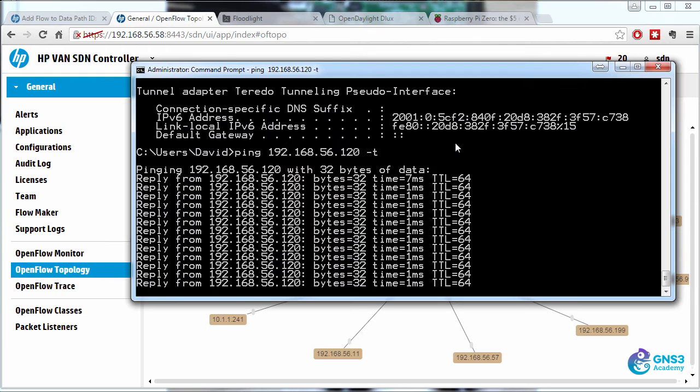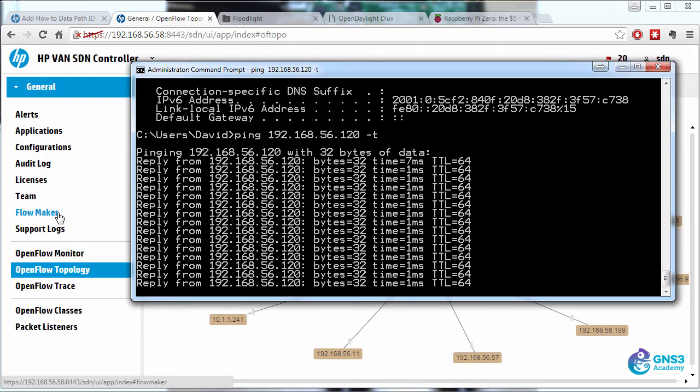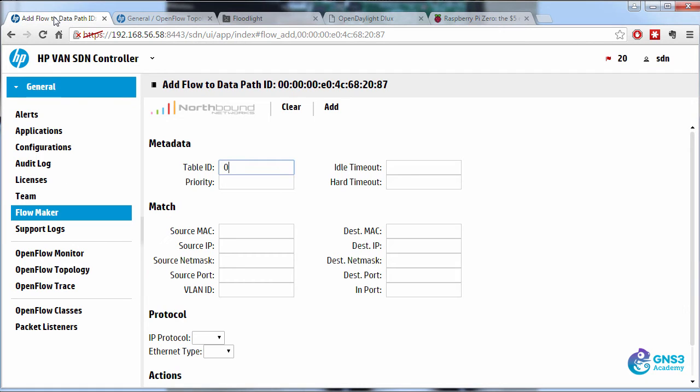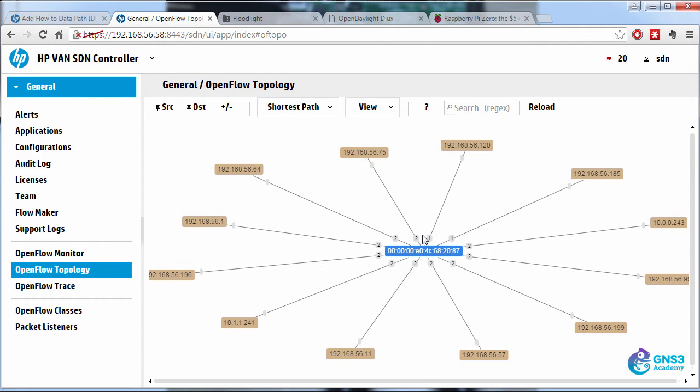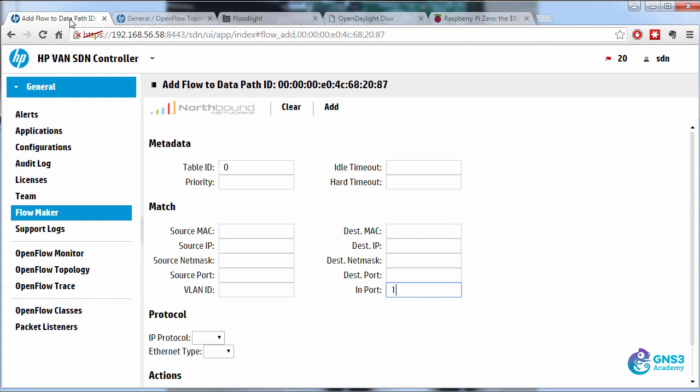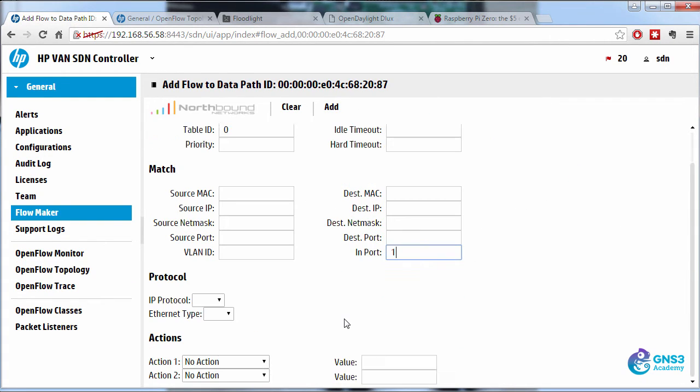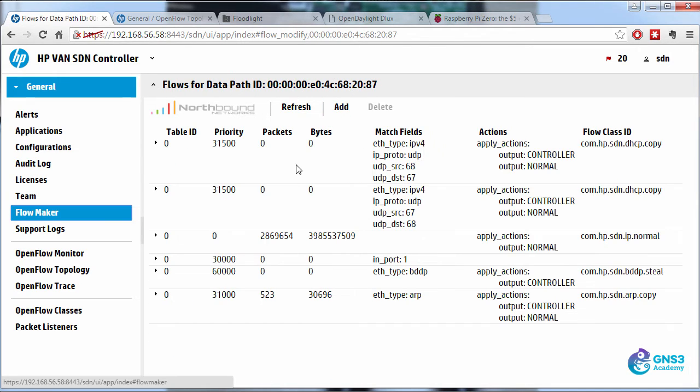And we can prove that by blocking traffic. So I'm going to write a flow entry that says any traffic coming in on port one, so any traffic in on this port, port one, where these two hosts reside, will be dropped. So we're going to just drop all traffic. As you can see, that entry has been added.